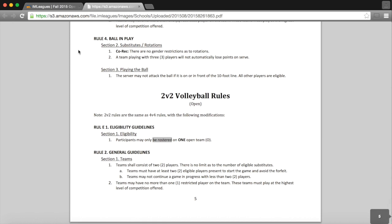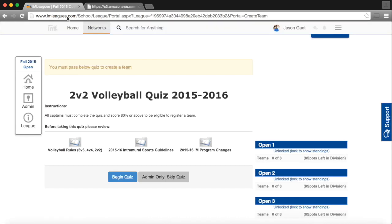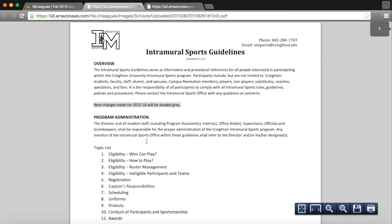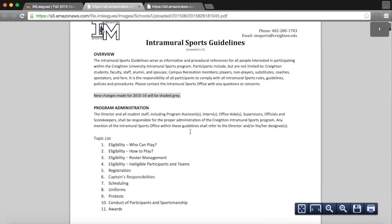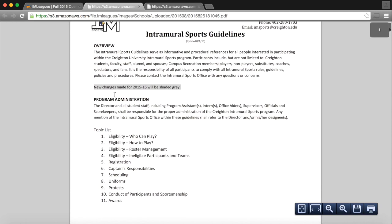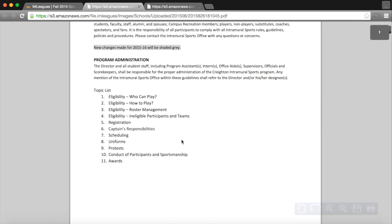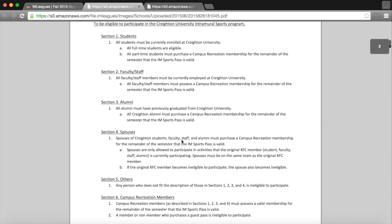And when I click back, the next document is our Intramural Sports Guidelines. That tells you all of our different eligibility policies, and any changes will be made in gray.